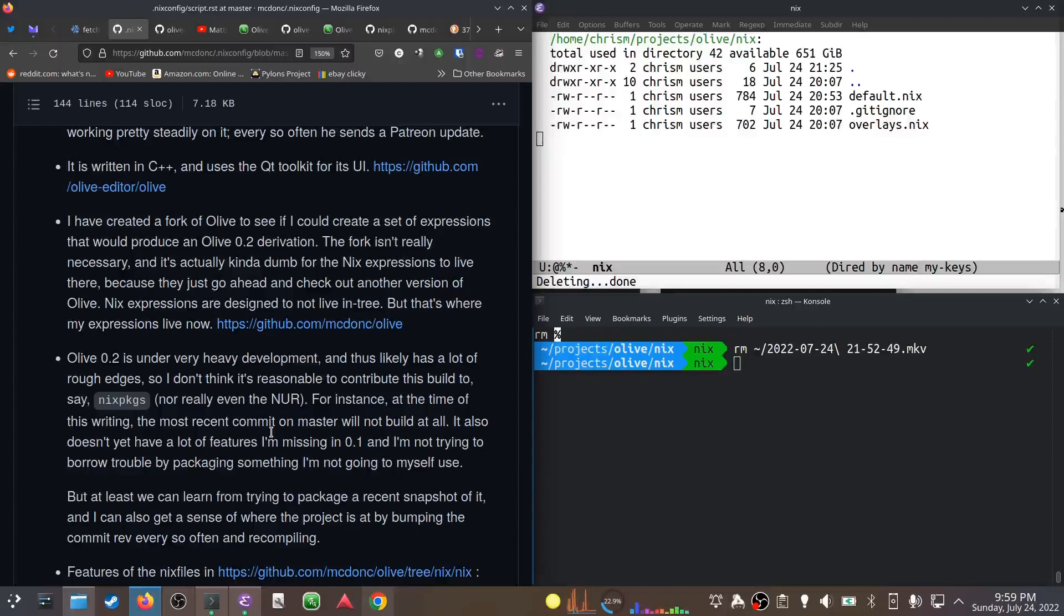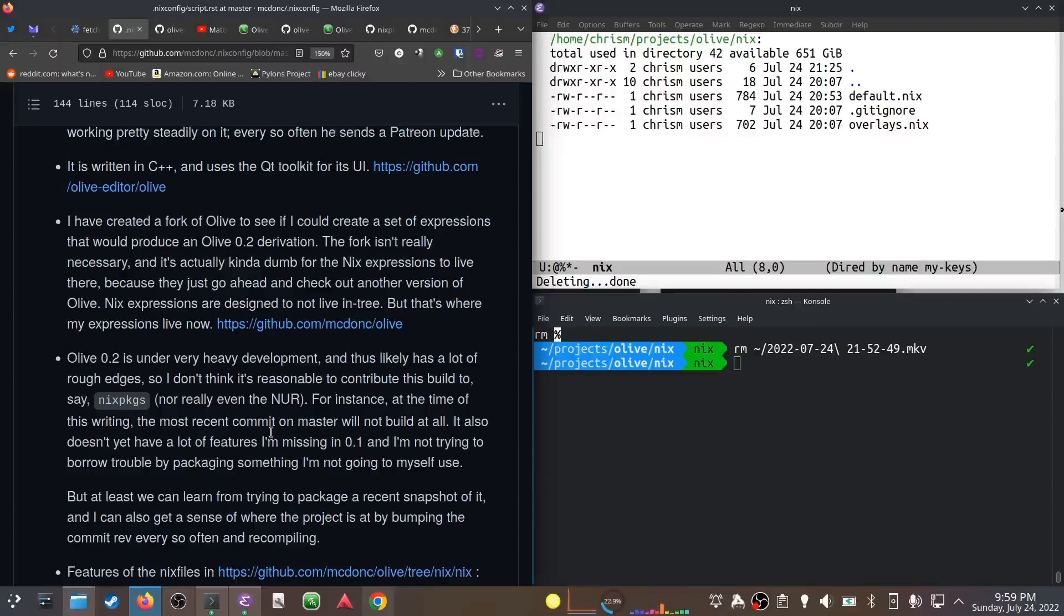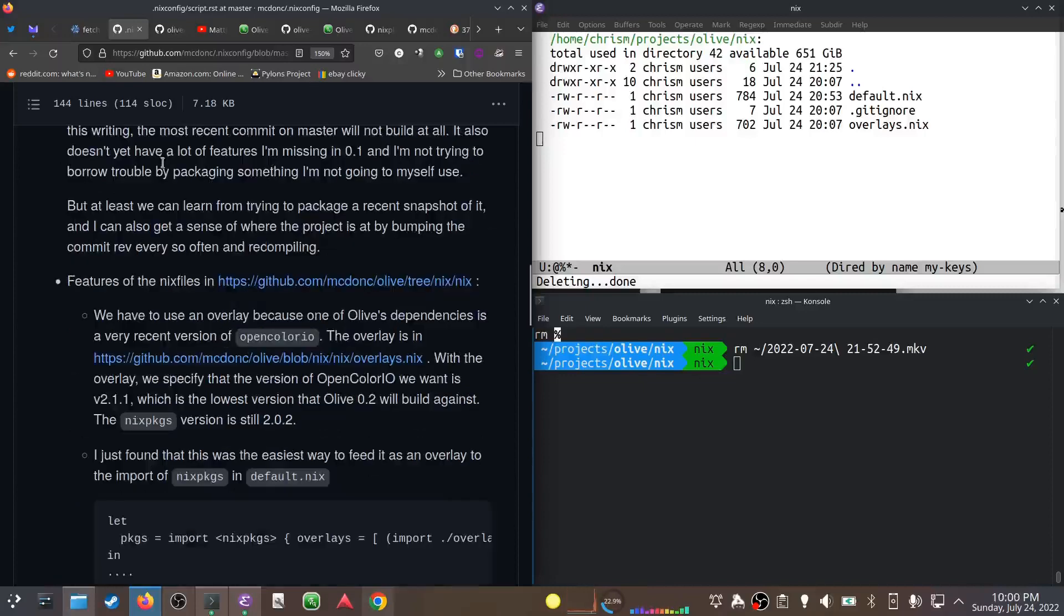The NUR is the Nix User Repository - like Nix packages but anybody can contribute to it, nothing's reviewed, it's kind of the wild west. I don't think this package is meant for either because 0.2 doesn't really have any features that would help me better than 0.1, and I'm not trying to package something and then not use it.